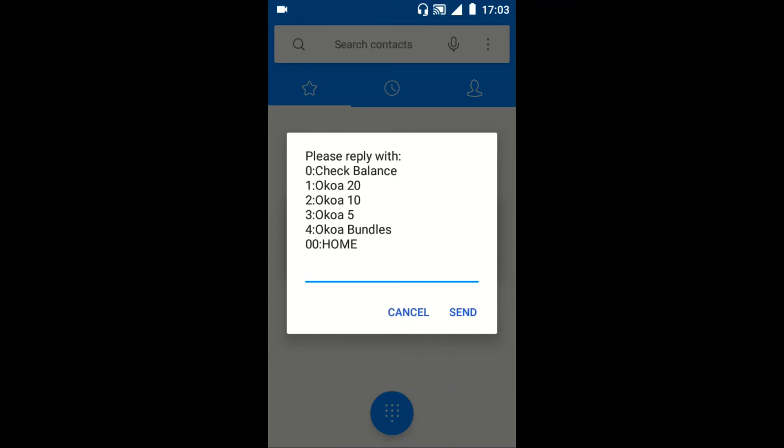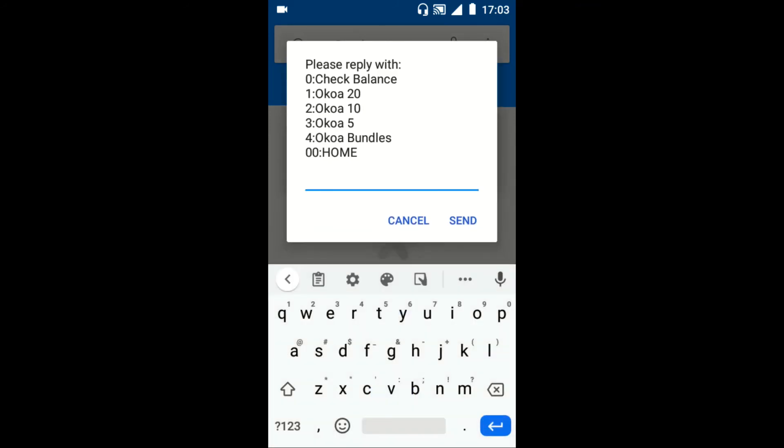For example, if I want the Okwa for 20, I just reply with 1 and tap on send. It's that easy.